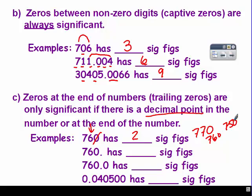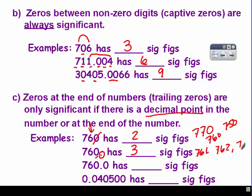For the next example, there is a decimal, so that zero does count, giving you three significant figures. So that's 761, 762, 760 — 760 something.